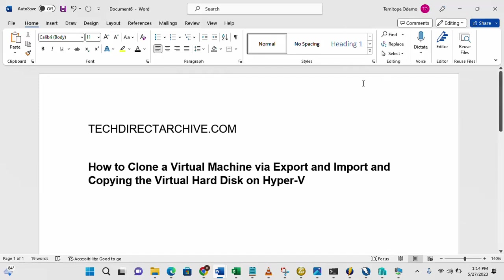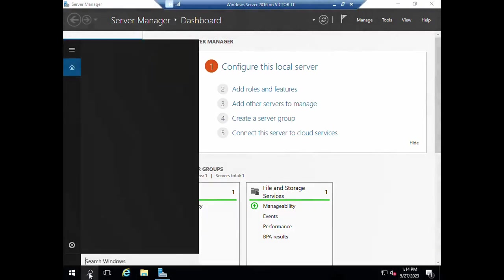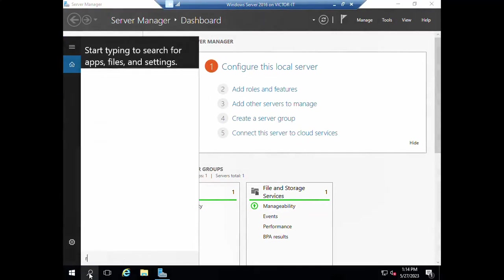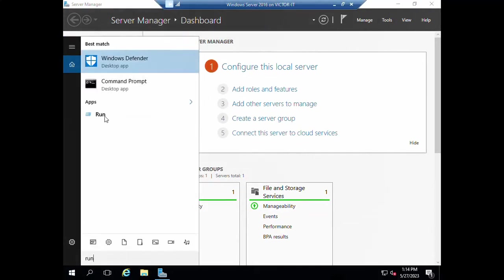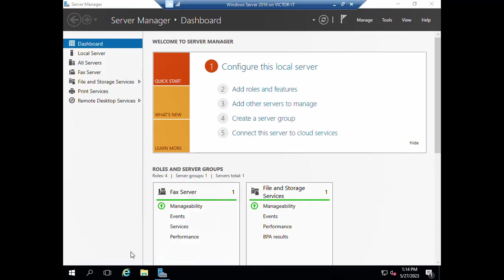I'm going to run that SysPrep now. I'll be going into my virtual machine. This is my virtual machine, so you can go through run, then type SysPrep. Or if you know the location of the executable file, you can as well do that. But this will also lead us into the location.